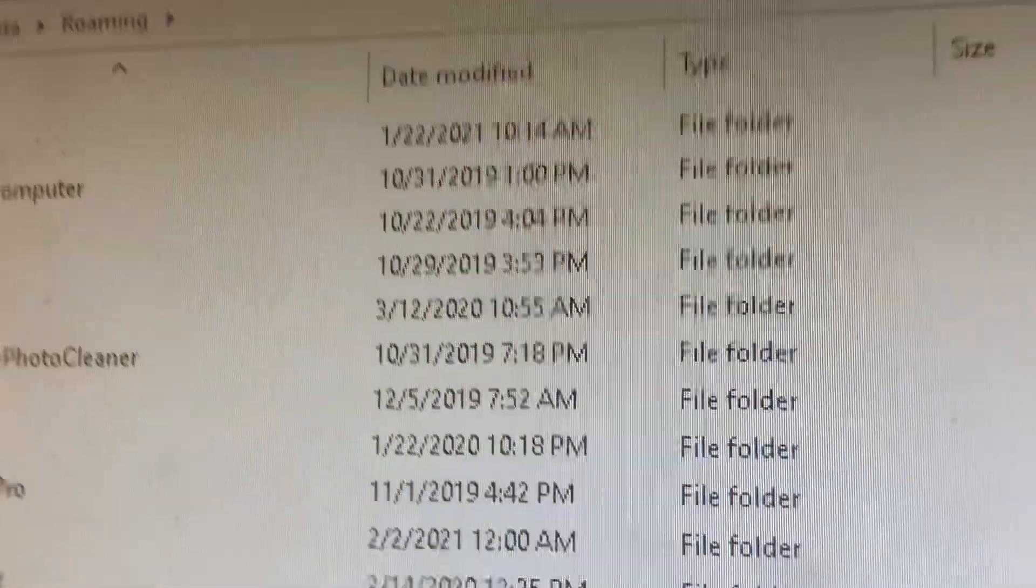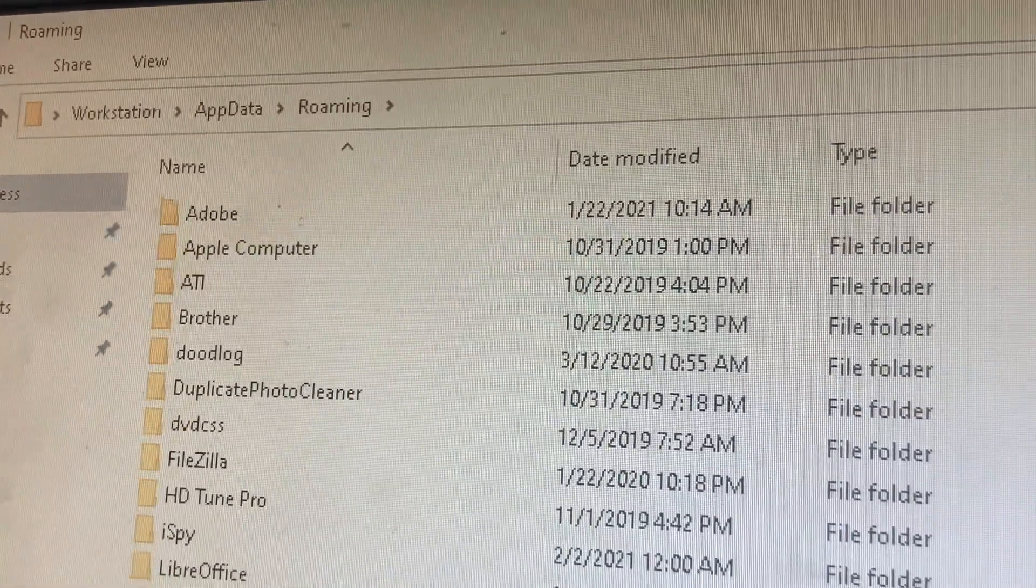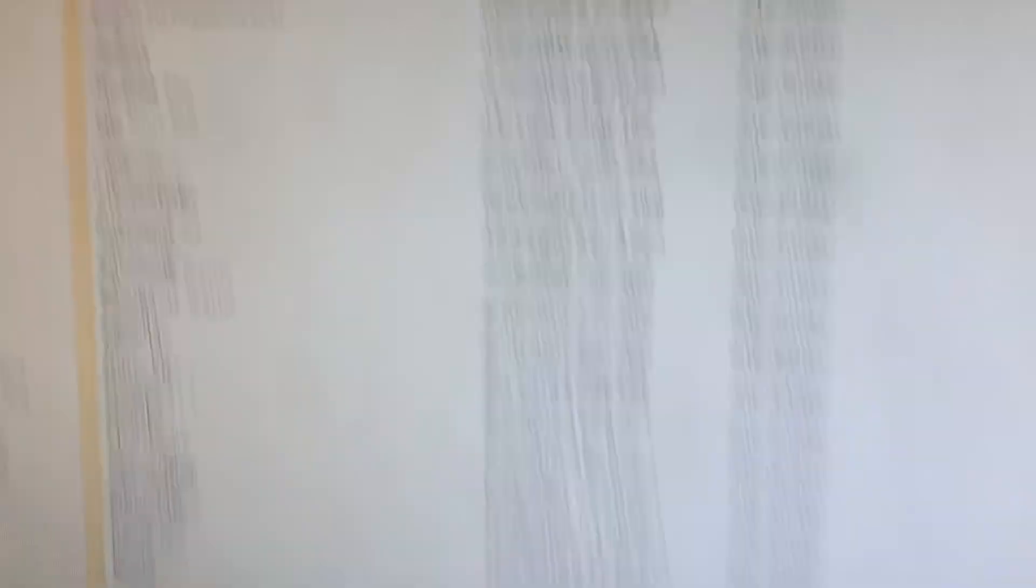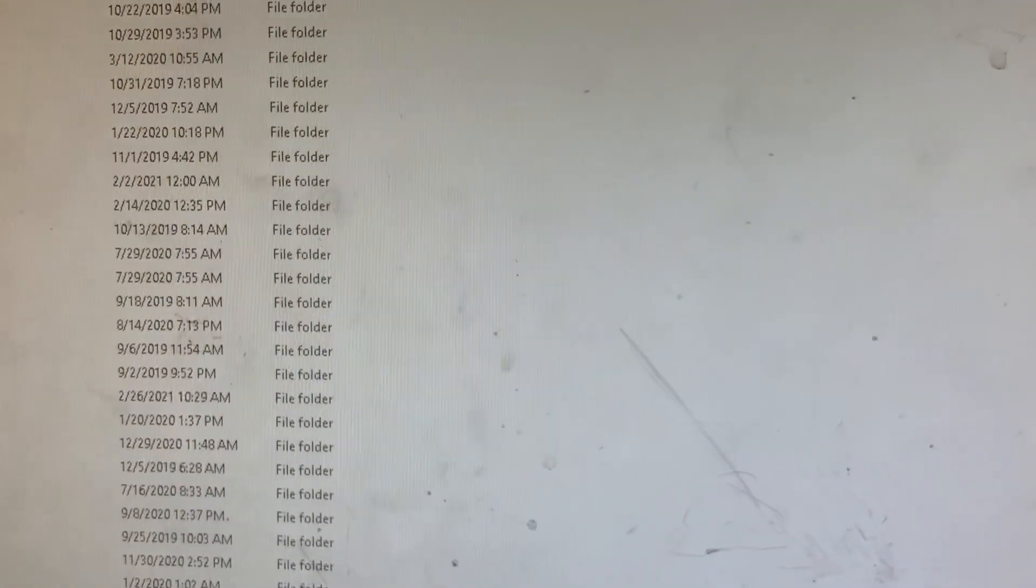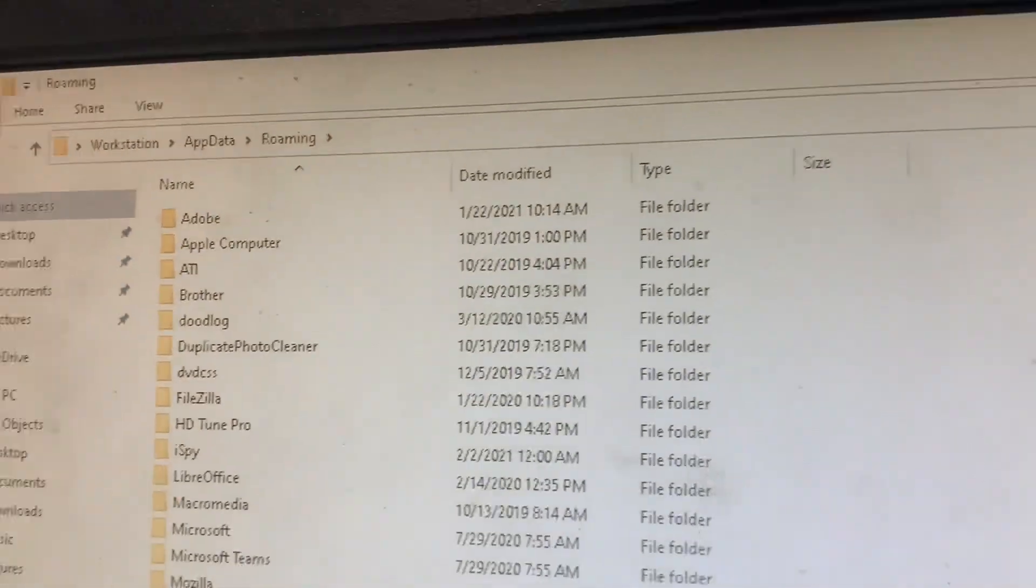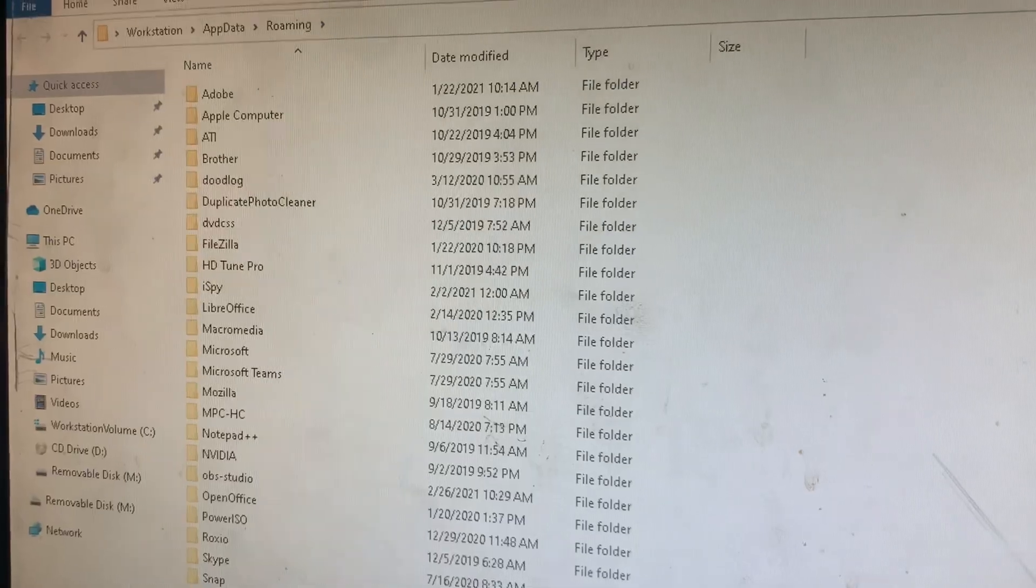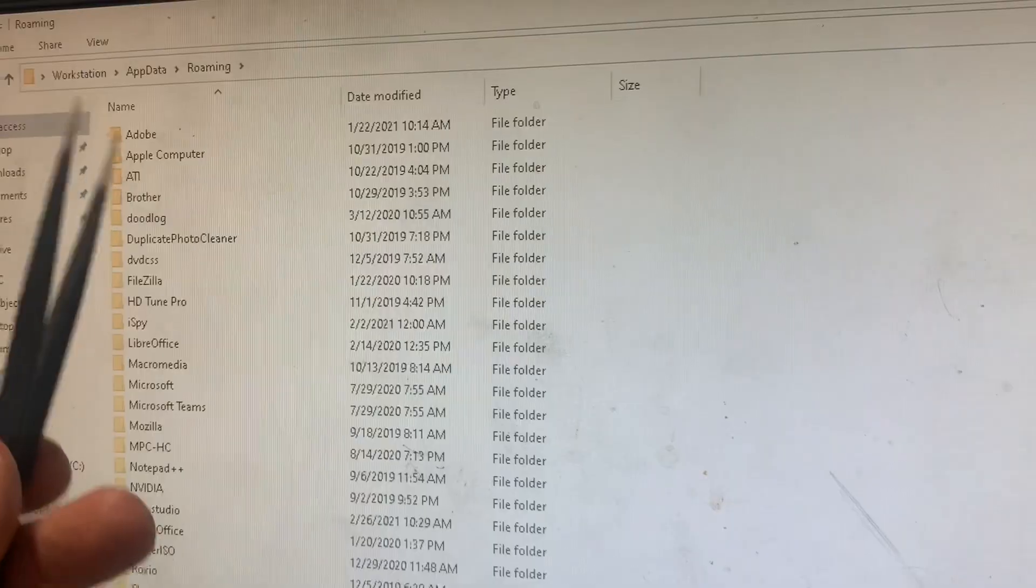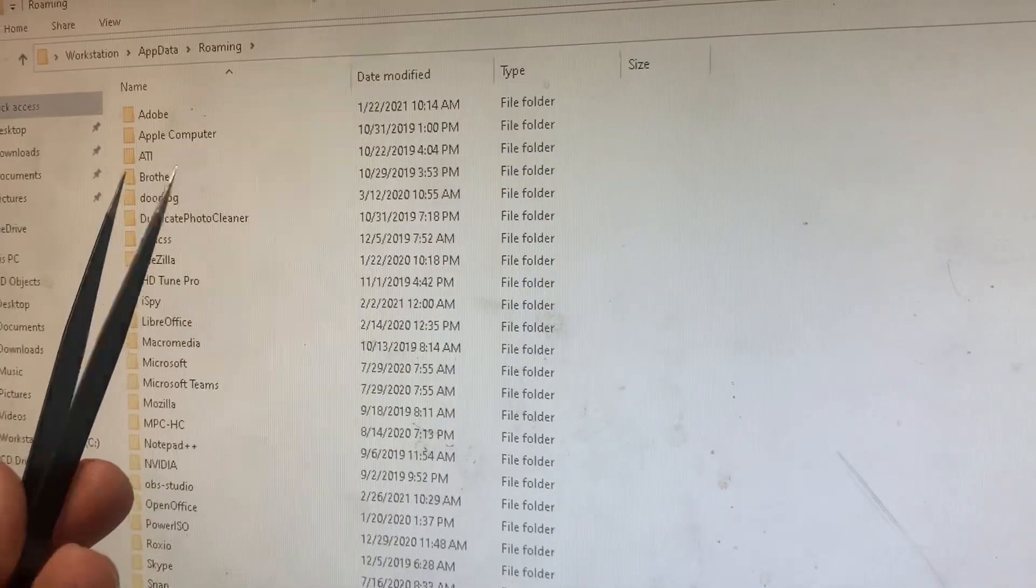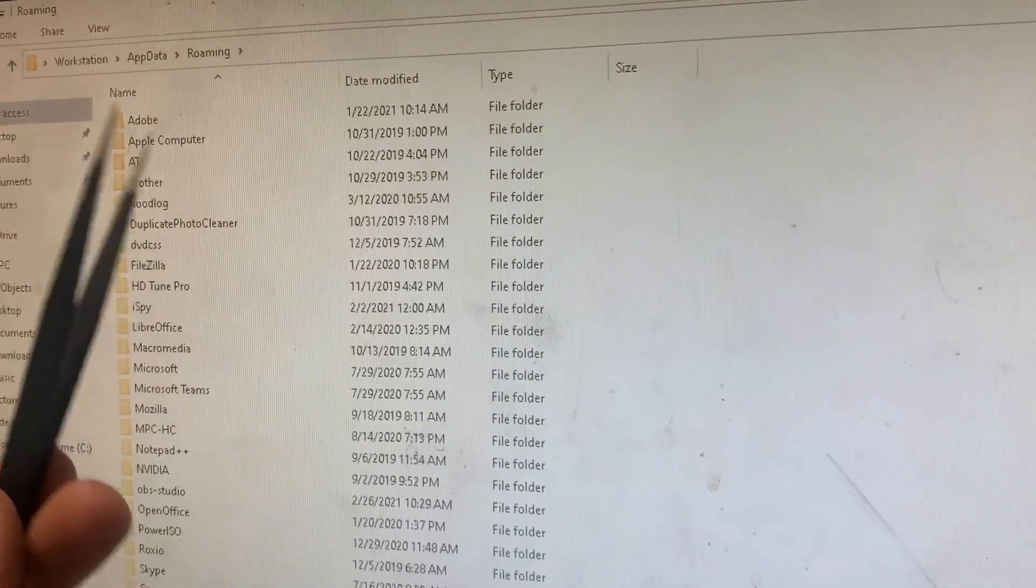That's going to bring you to your C colon username slash app data slash roaming path. It's going to bring you here and Windows stores a lot of files here particular to different titles of software. So when you, for example, back in the day if you were running the Windows client or the bitcoin, and inside of that bitcoin folder, there's not one here, but you just double click into that folder and it would say wallet.dat.